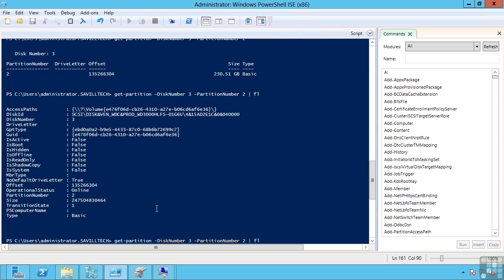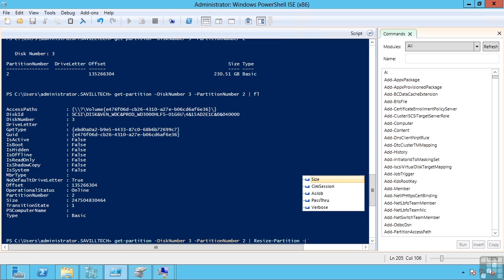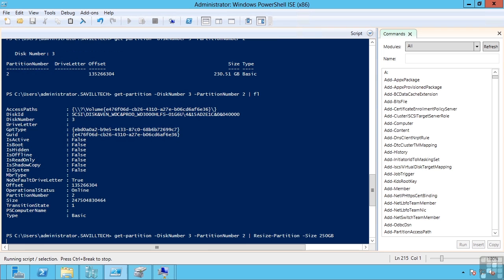Now I have that disc, I can actually pass this to the resize partition command. I can actually tell it a new size. I'm now going to set it to be, instead of this existing 230 gigabytes, I'm now going to make it 250 gigabytes instead.